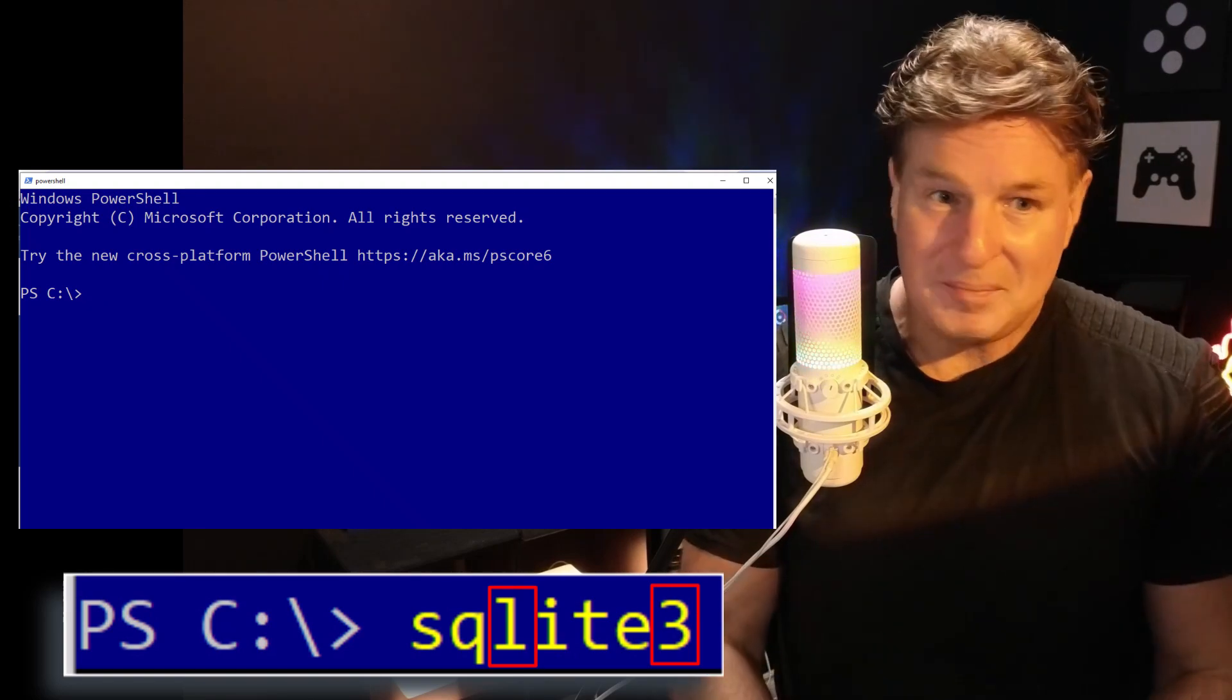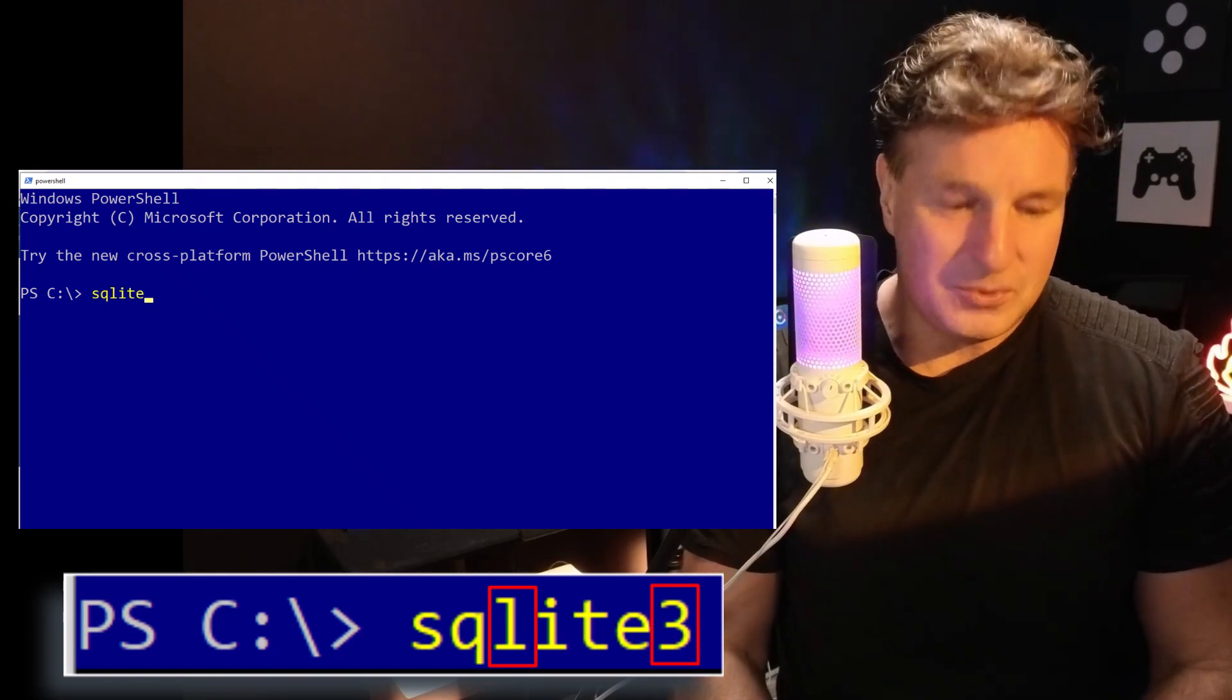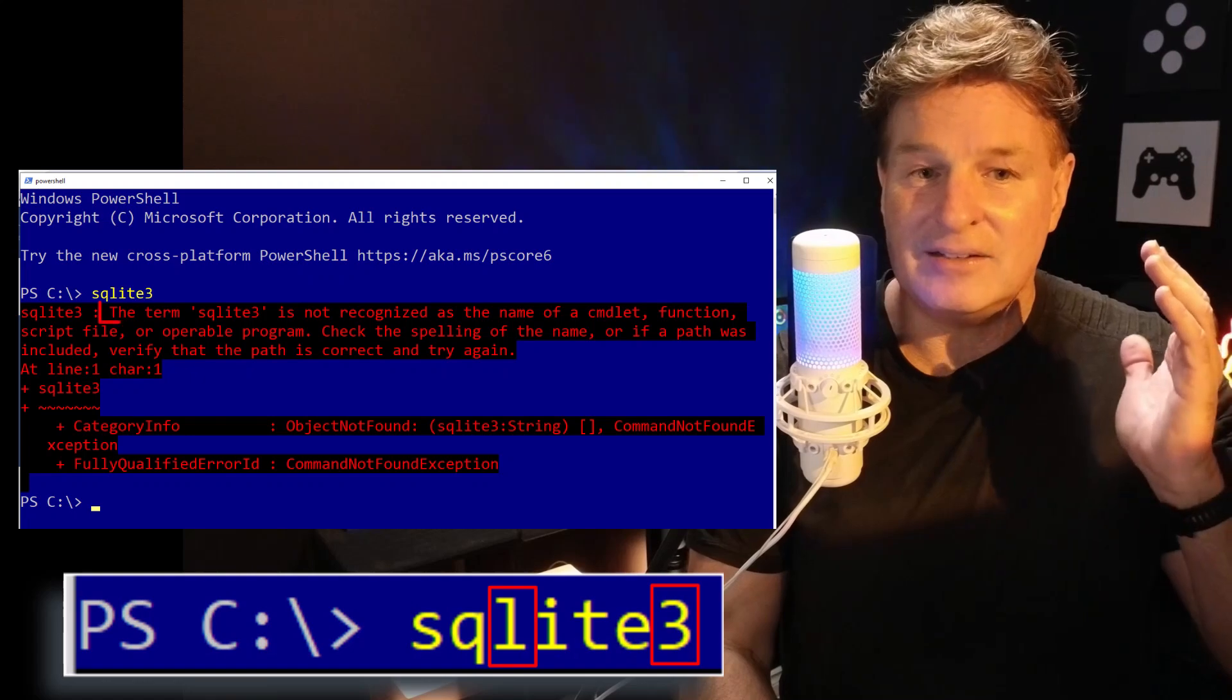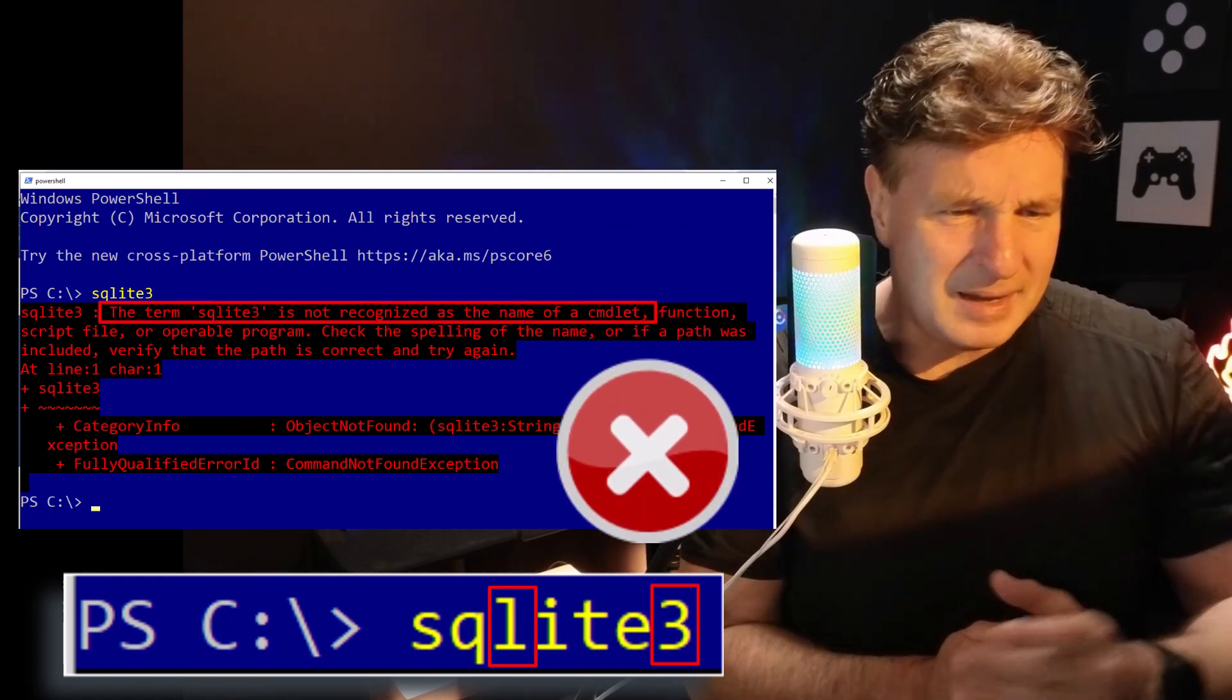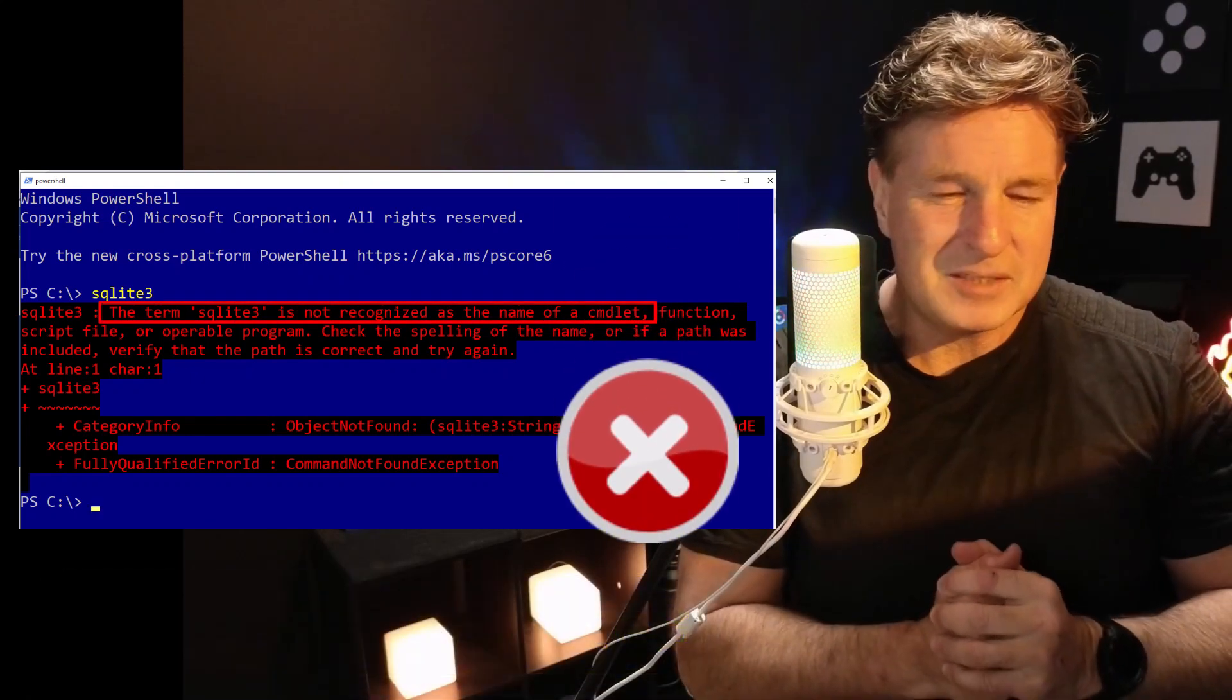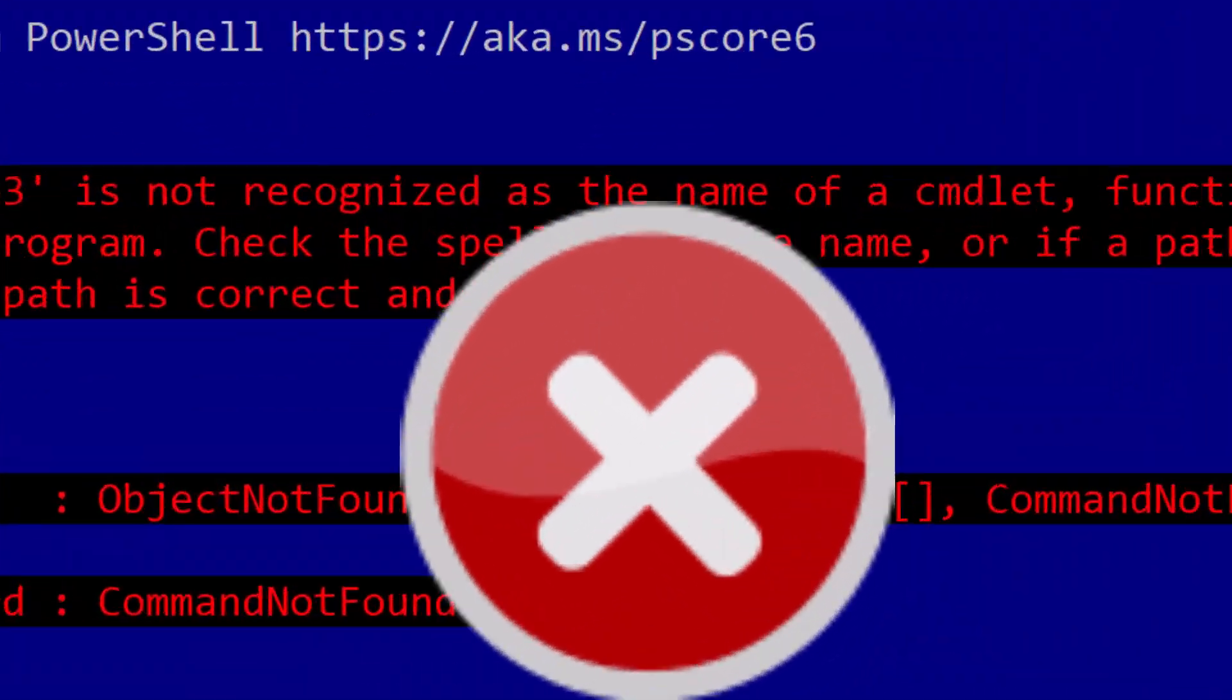All you have to do is open up a terminal window and type in SQLite 3, click Enter, and hopefully nothing comes up. There's a lot of red ink there. It reminds me of my grade 12 English paper.